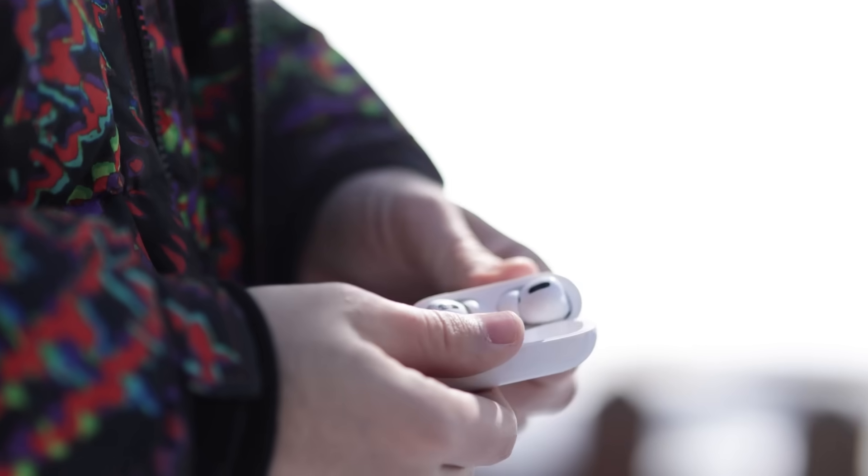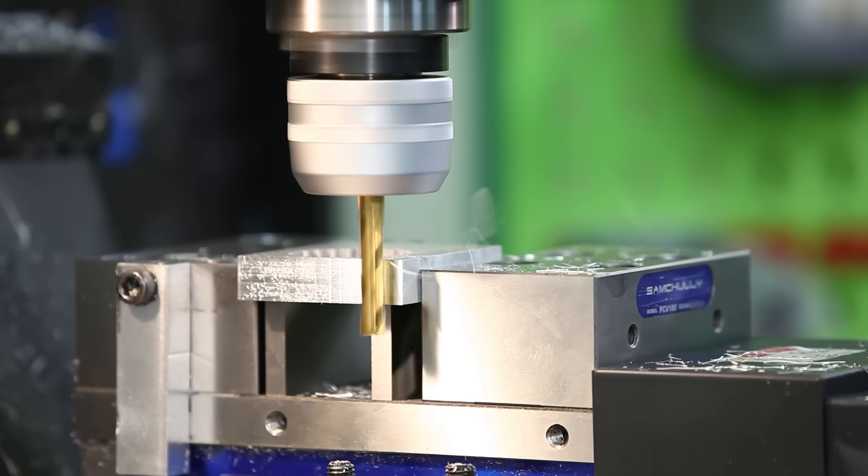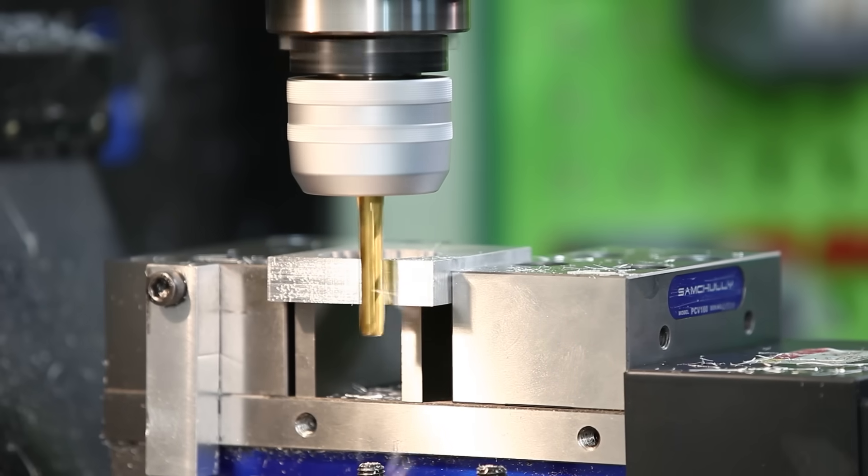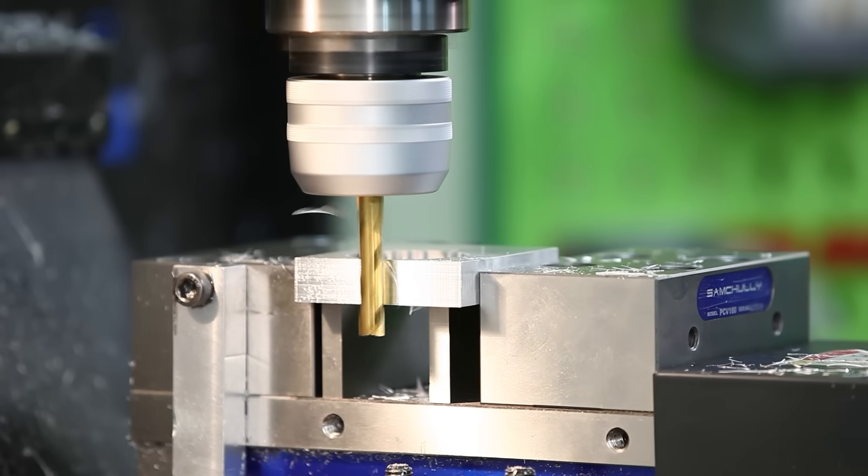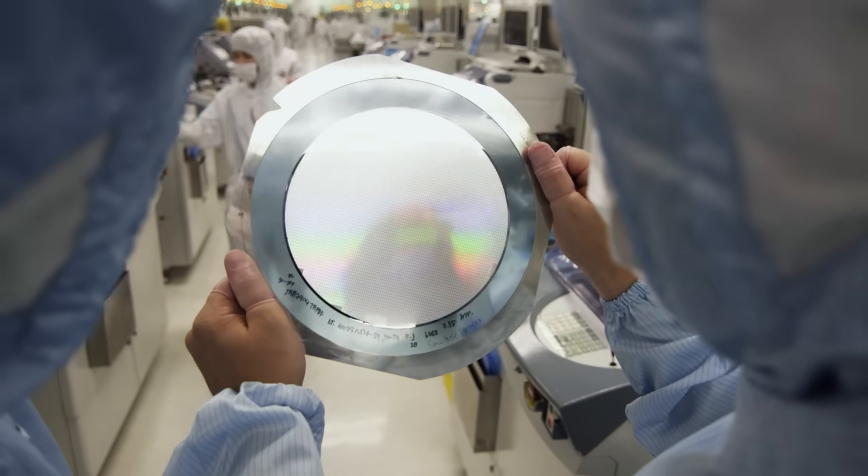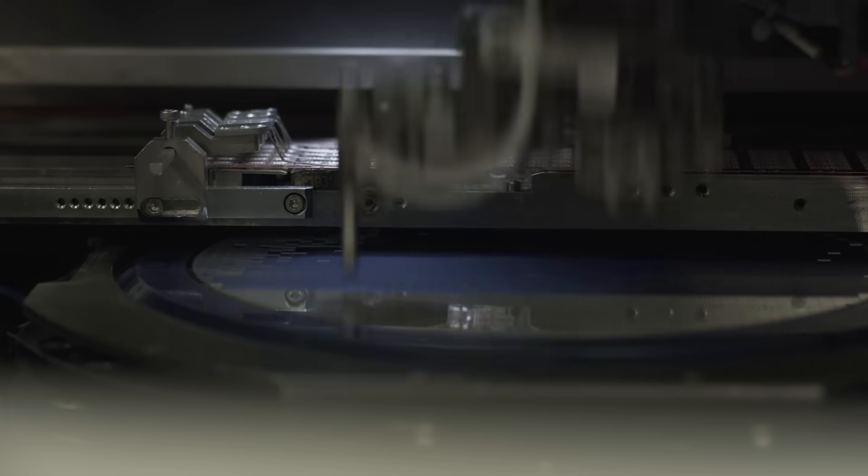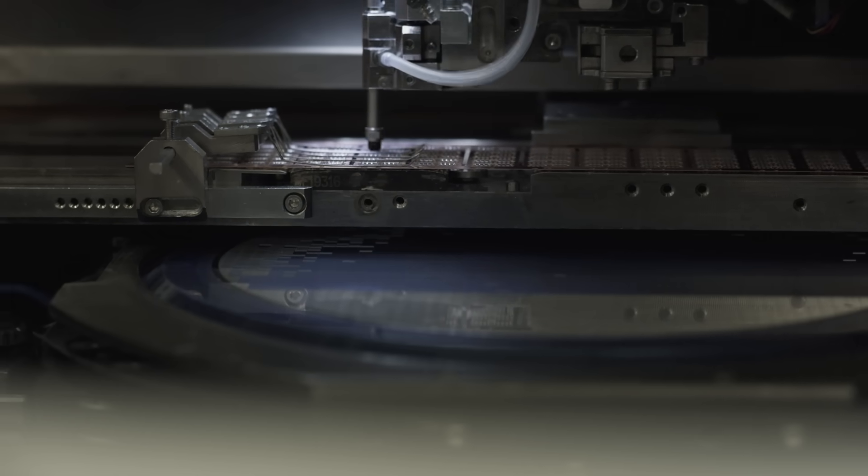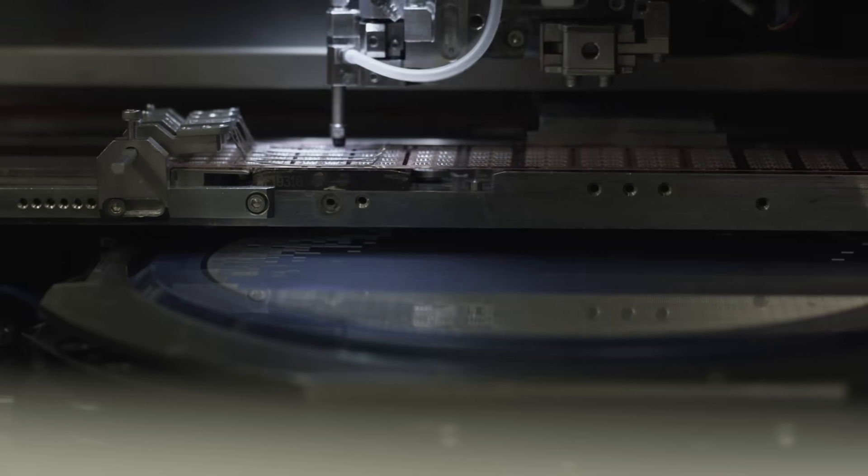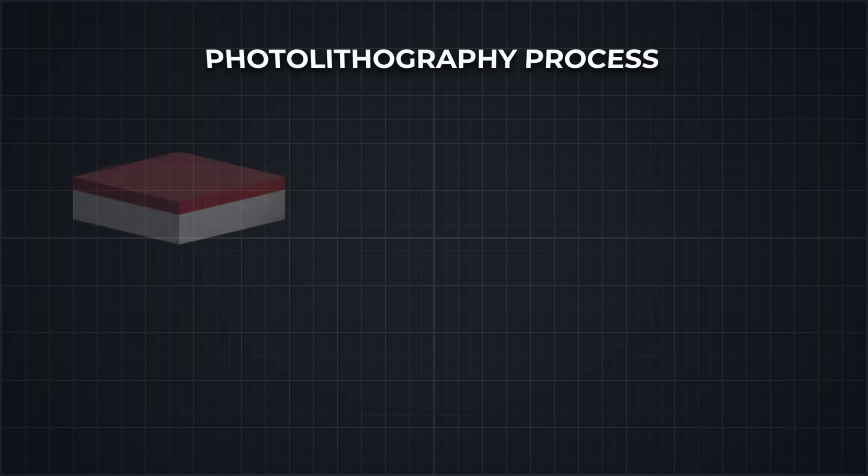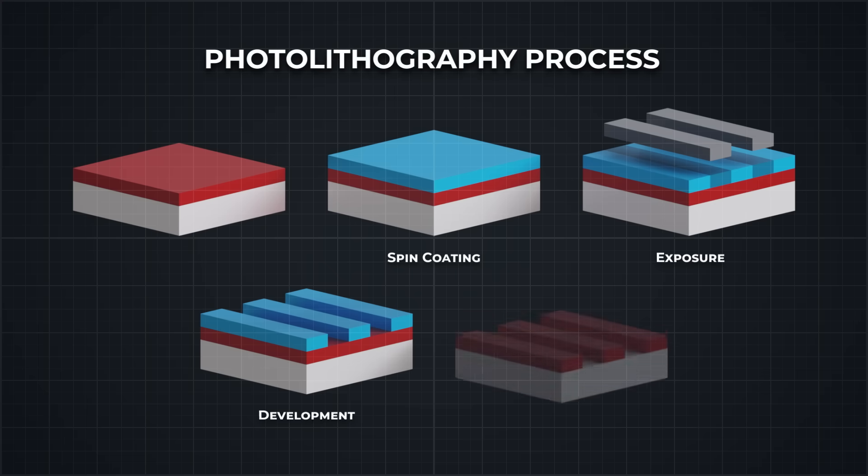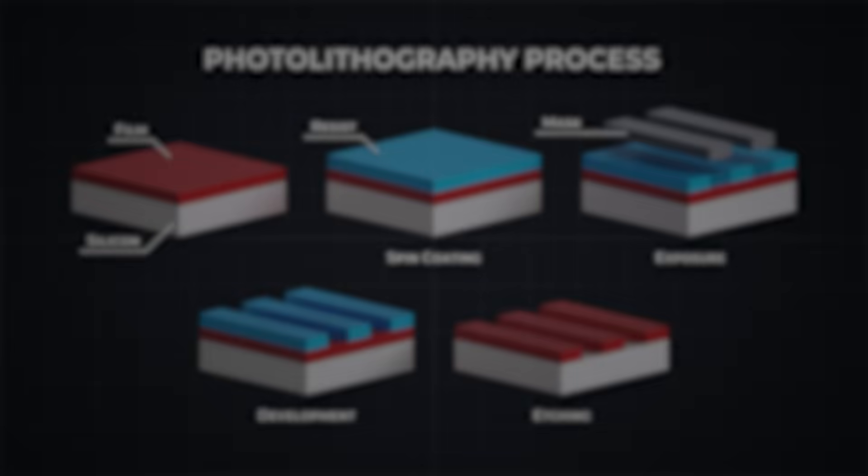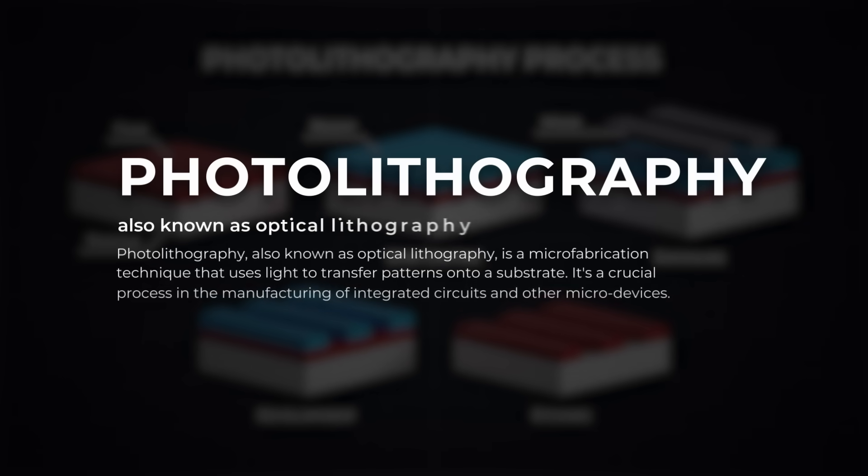So how do you actually build something this small? At this scale, traditional manufacturing methods like milling or molding just won't work. That's where silicon wafer manufacturing comes in. This is the manufacturing technique used to build computer chips, but applied to a mechanical device. The goal is to build a tiny box, using different materials stacked at different heights. To do that, manufacturers build it up, layer by layer, by either adding material or etching it away from the silicon wafer, using photolithography.